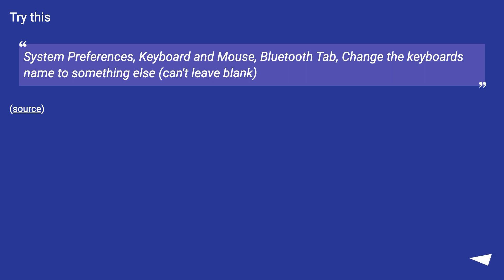Try this: System Preferences, Keyboard and Mouse, Bluetooth tab, change the keyboard's name to something else. Can't leave blank.